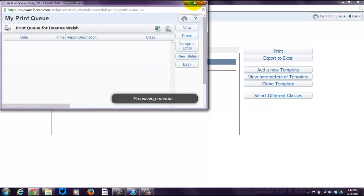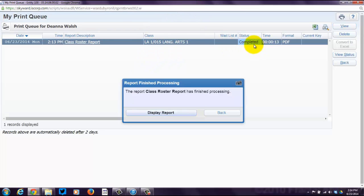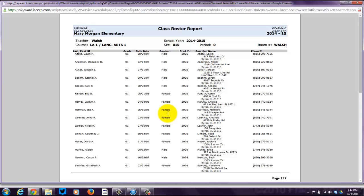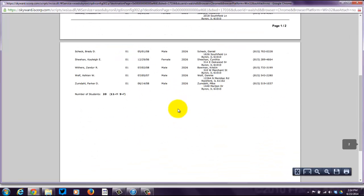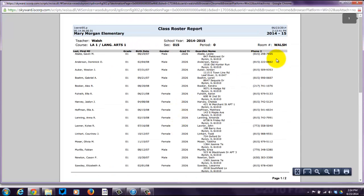You'll see it's completed. Sometimes it'll say it's still running, sometimes it'll say it's queued, and then boom — you'll see this completed screen and then you'll see Display Report. Click Display Report, and you'll see this lovely report which has all sorts of information, and then you can print it out right from there.